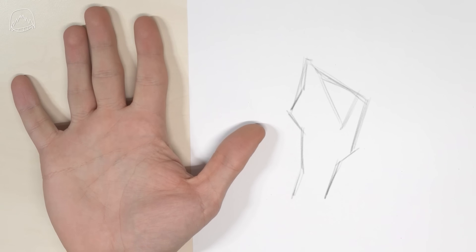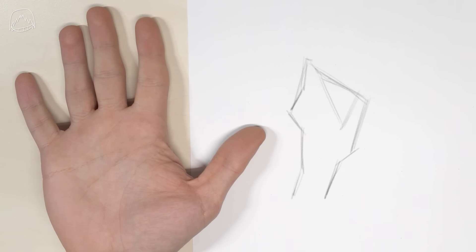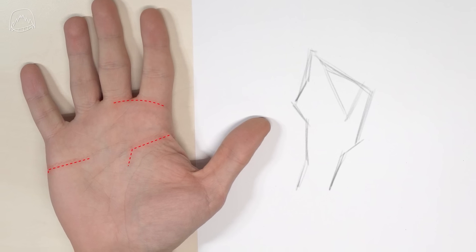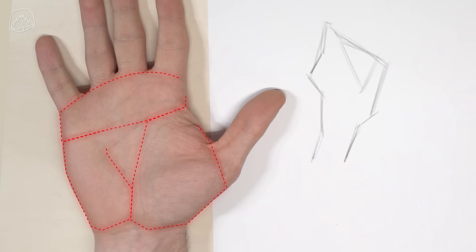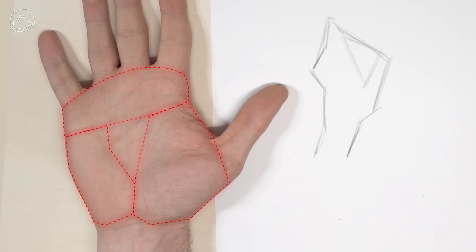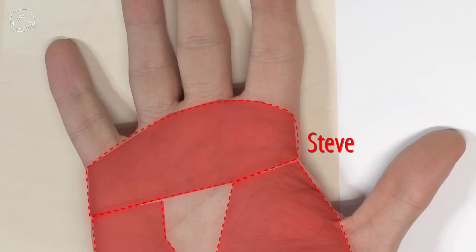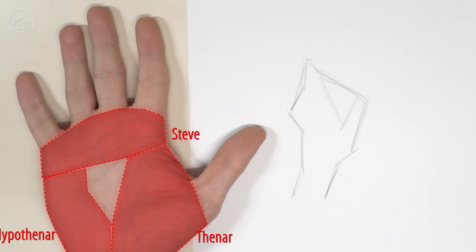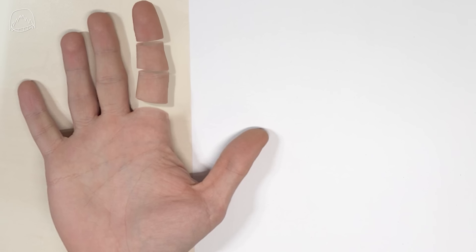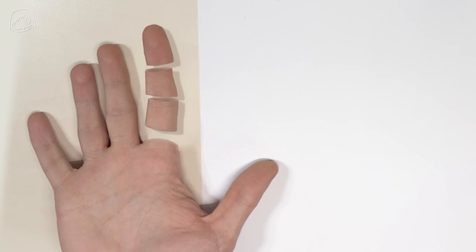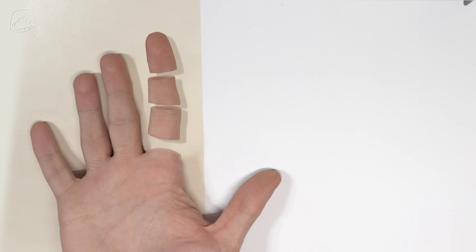It's actually pretty simple. Here are three rough areas in your palm that you need to know about before you're drawing anything else. Let's call them Hypothenar, Thenar, and Steve, because I still couldn't figure out how this part is called. And your fingers are the exact same, in case you didn't know already. They also consist of, you guessed it, three parts.